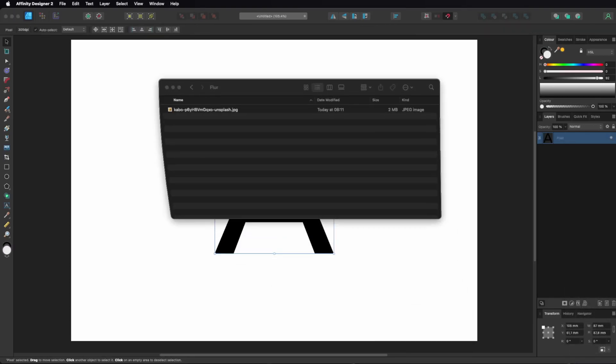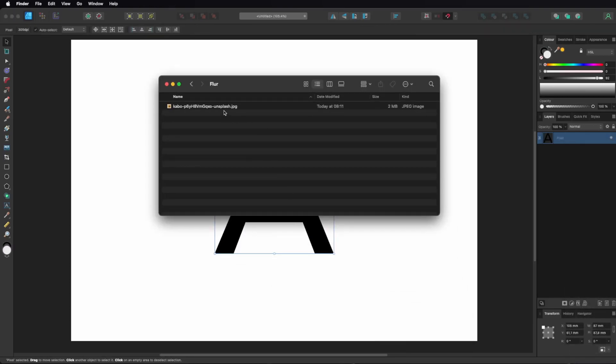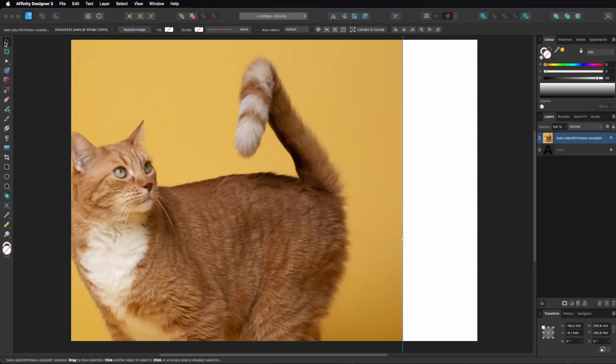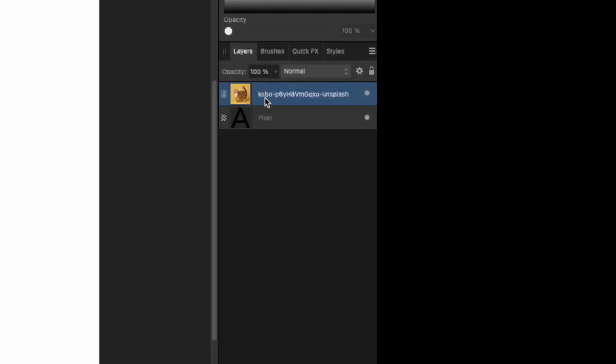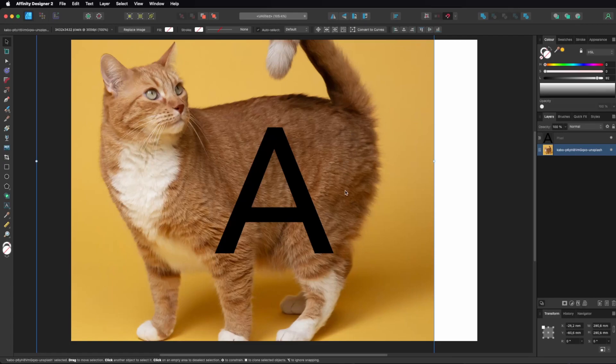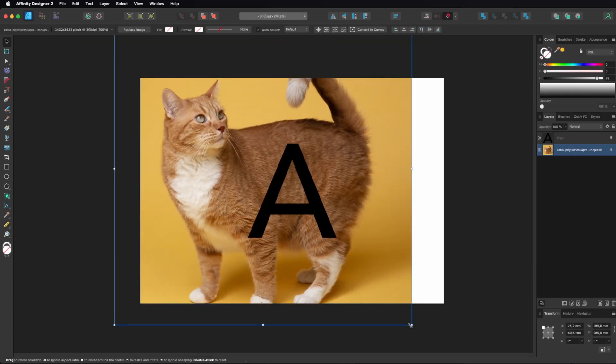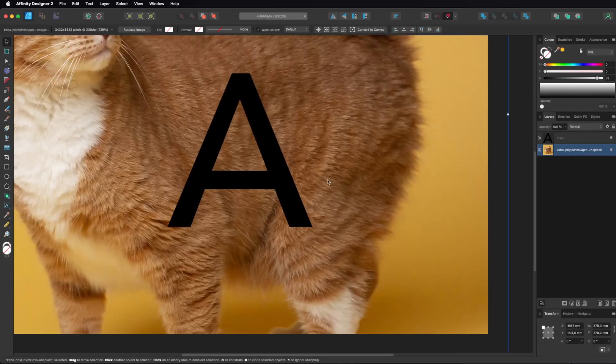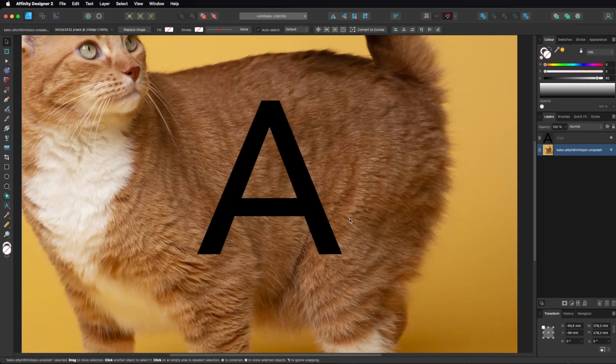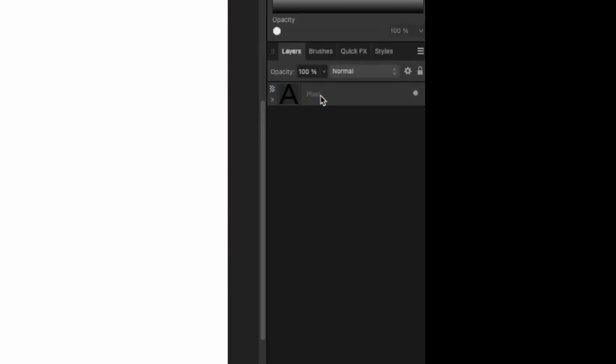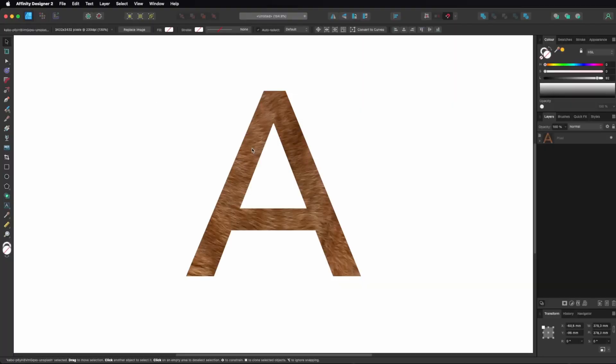Drag an image of an animal into Affinity Photo. Place that image behind your letter so that the letter is completely covered with fur. Move the image layer into the same layer as the letter.